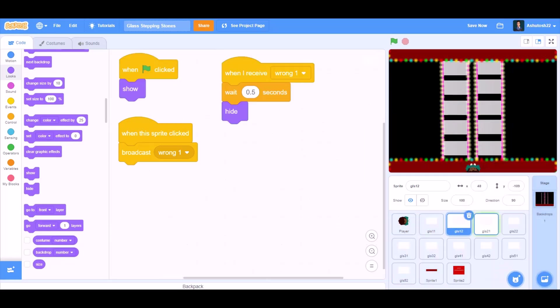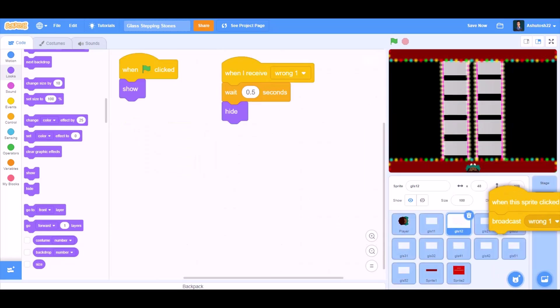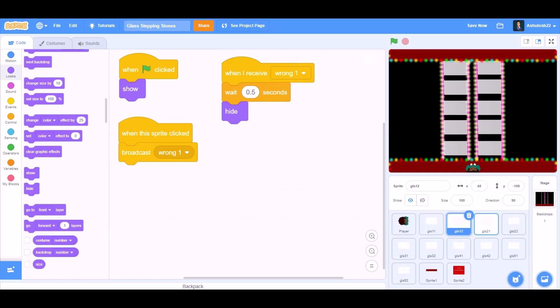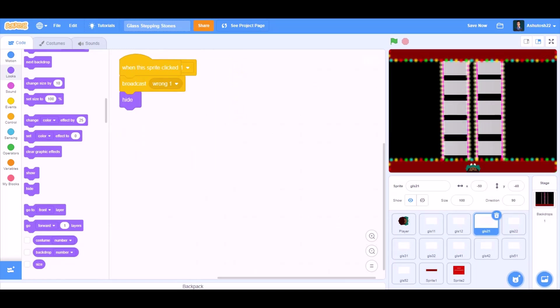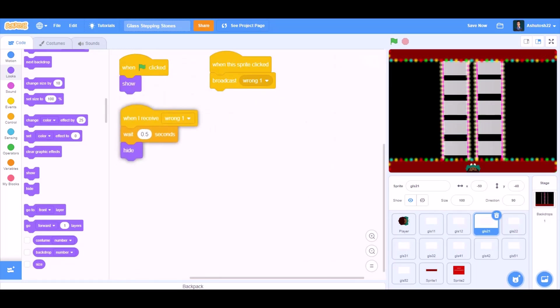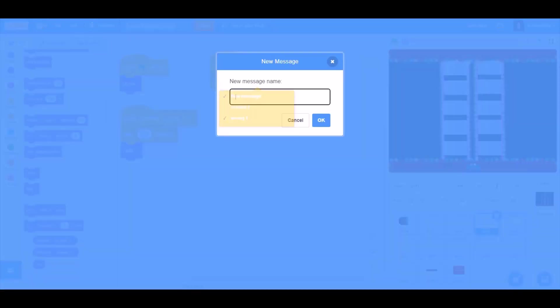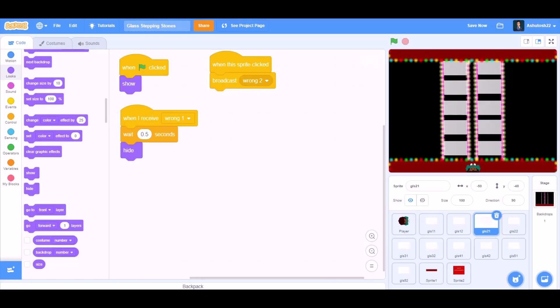Now we'll drag this code to glass number 2-1. When I receive glass number 2-1, new message Wrong 2.